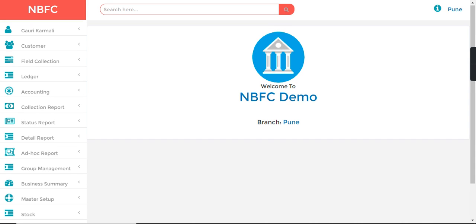Hello friends, welcome to Jainam Software. In this video, I'm going to show you where we can see accrued interest for any loan or financial obligation. Accrued interest is the amount of interest incurred as of a specific date for any loan or financial obligation but has not yet been paid out.